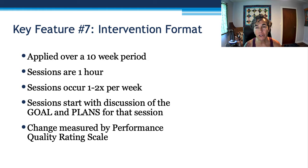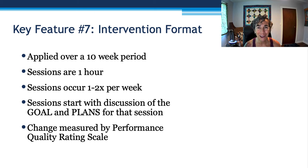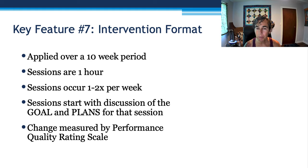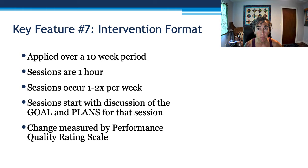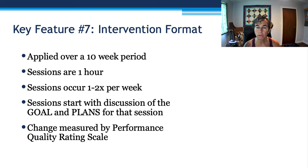Feature seven: the intervention format. This program is applied over a 10-week period, with sessions of one hour, once or twice a week. All sessions start with goals and plans for the session, and change is measured by a performance quality rating scale. Sometimes the child qualitatively has more grasp of what's going on and is better at problem solving and guided discovery, but may not yet master the task right away. So we measure performance with a quality rating scale.